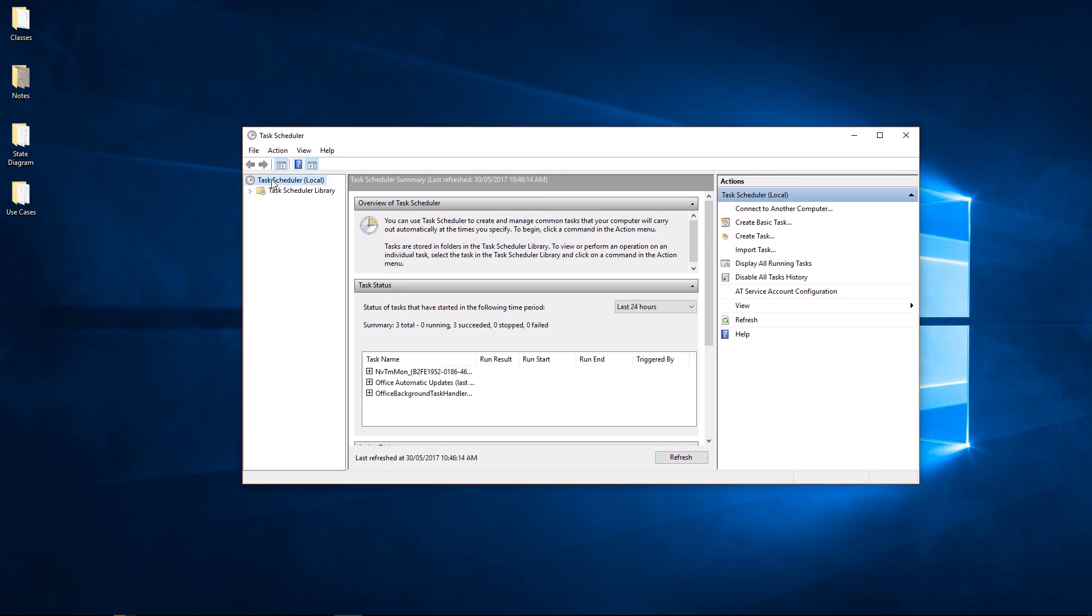Once you've opened it, you will see this is where you set up stuff to happen automatically for Windows. If you want tasks to happen at certain intervals, you set that up here. We want to disable something in here because that's causing that window to happen.